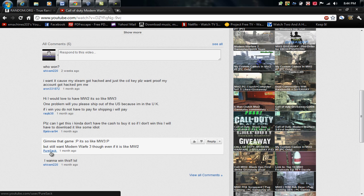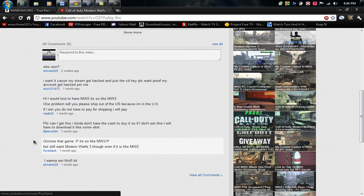That was it. Congratulations to the winner and hopefully I have more giveaways for you guys. Maybe some software, iTunes gift cards maybe in the future.